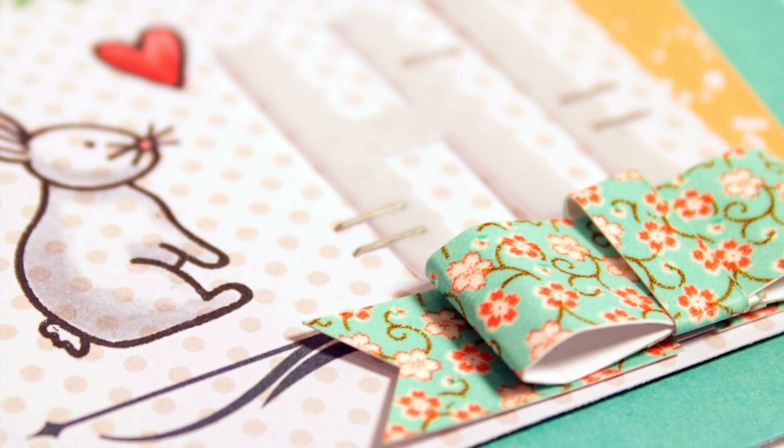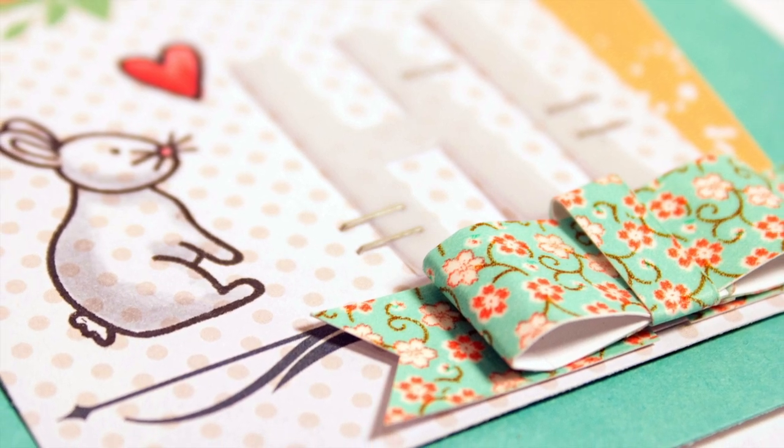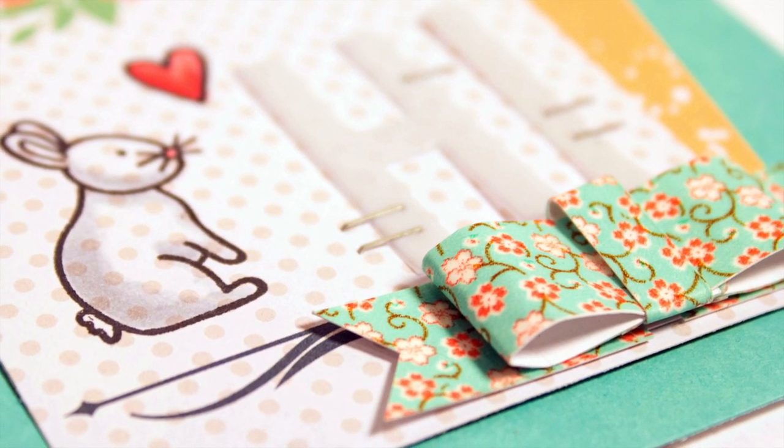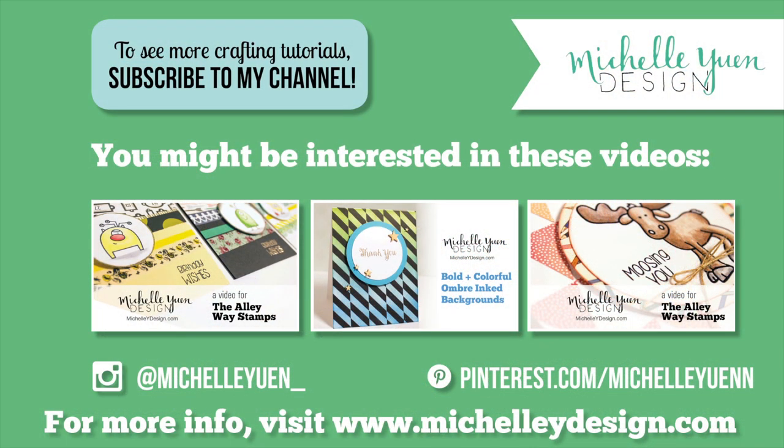Soon I'll have another video where I actually use one of these bows on a card, so stay tuned for that. On the screen here you can subscribe so that you can get updates when I upload new videos. I also have some past videos that you might be interested in watching here. The first one actually shows a series of cards that I created using washi tape in case you're looking for more ideas to use up your stash. In addition, you can find me on Instagram and Pinterest at the usernames listed on the screen. Thank you so much for watching this tutorial. I hope you enjoyed it and I hope to see you again soon.